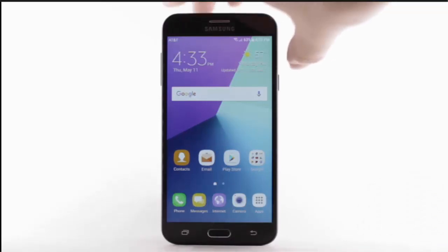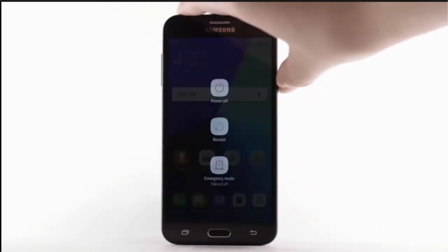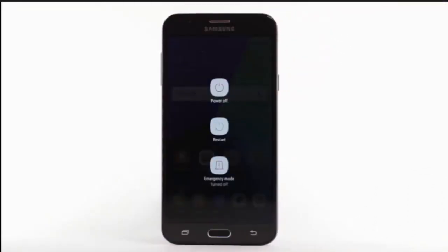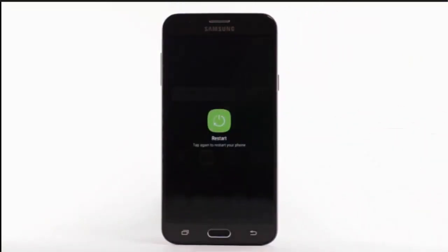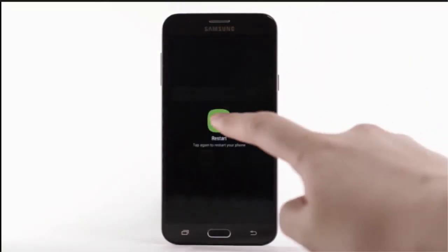Press and hold the Power Lock button. Select Restart, then select Restart again to confirm.